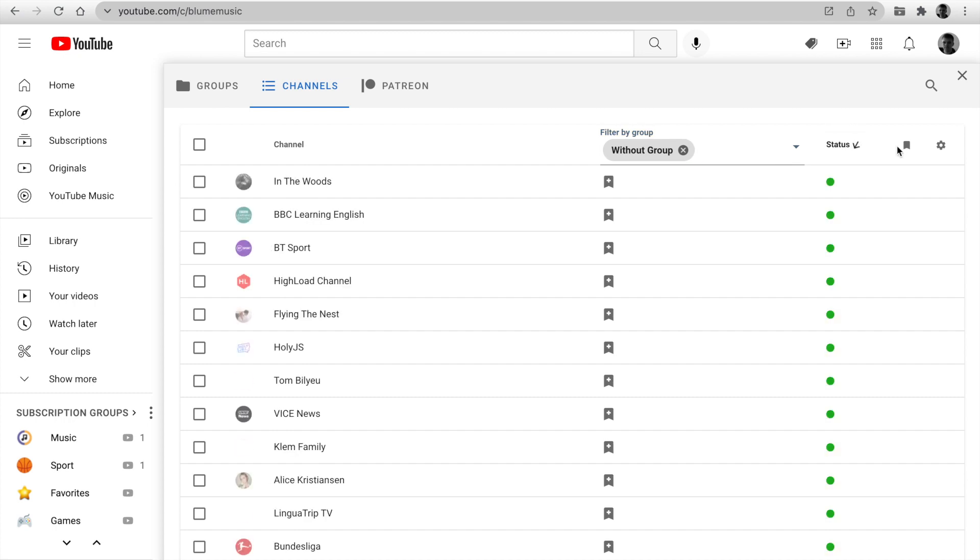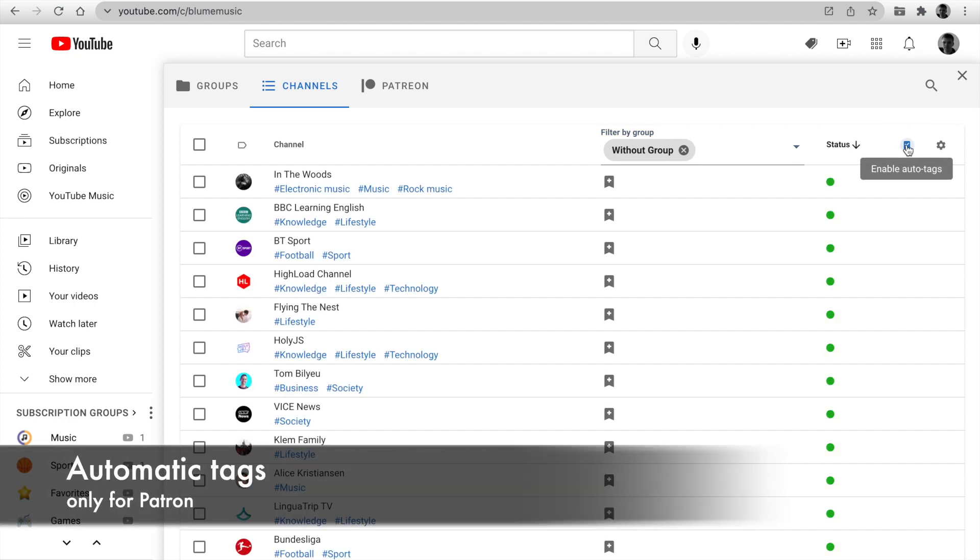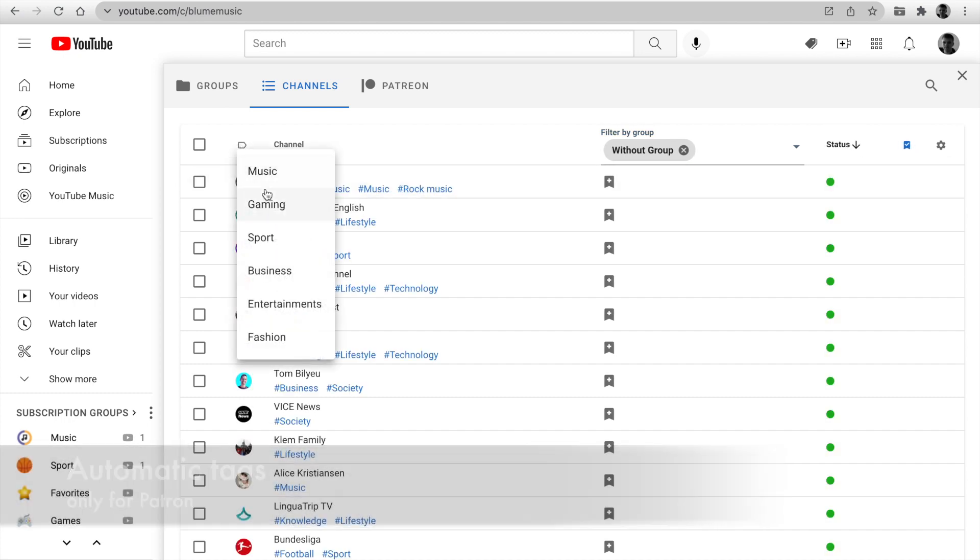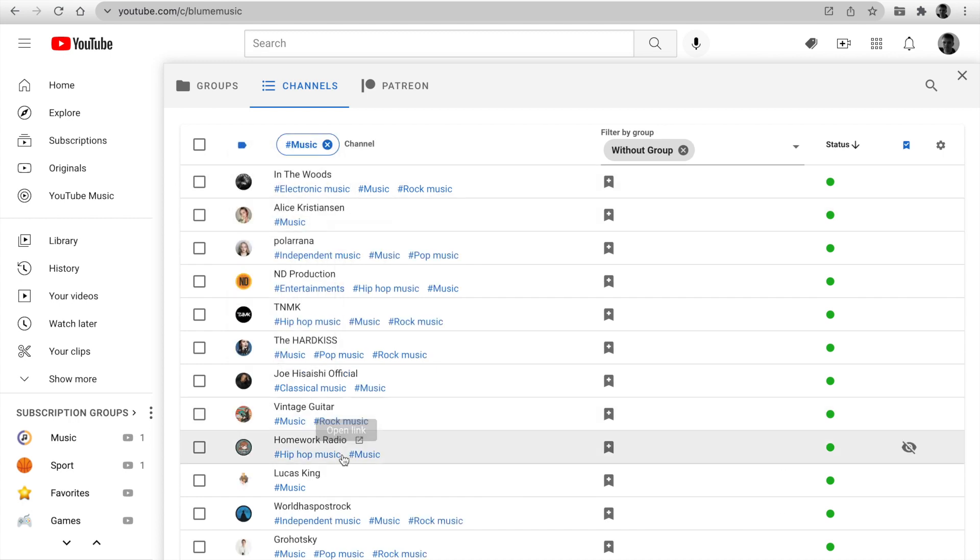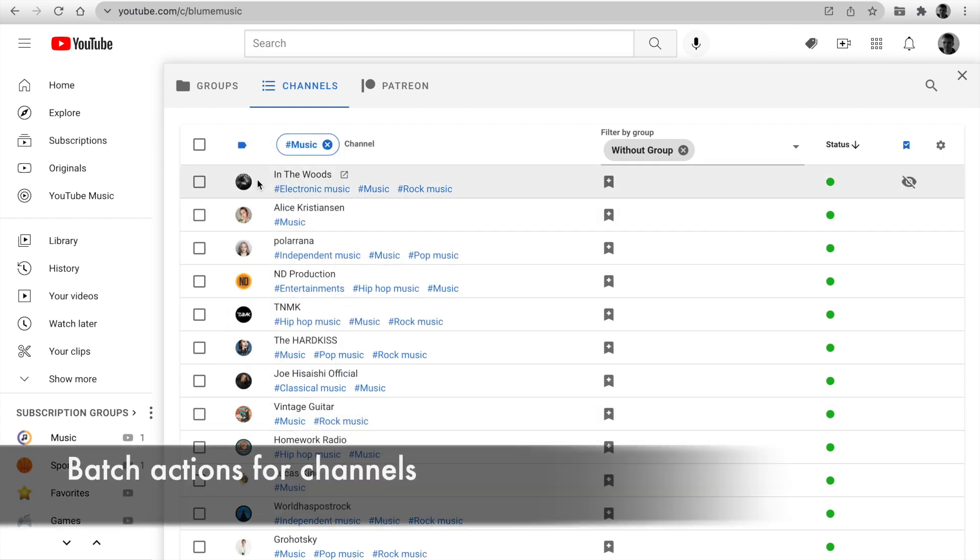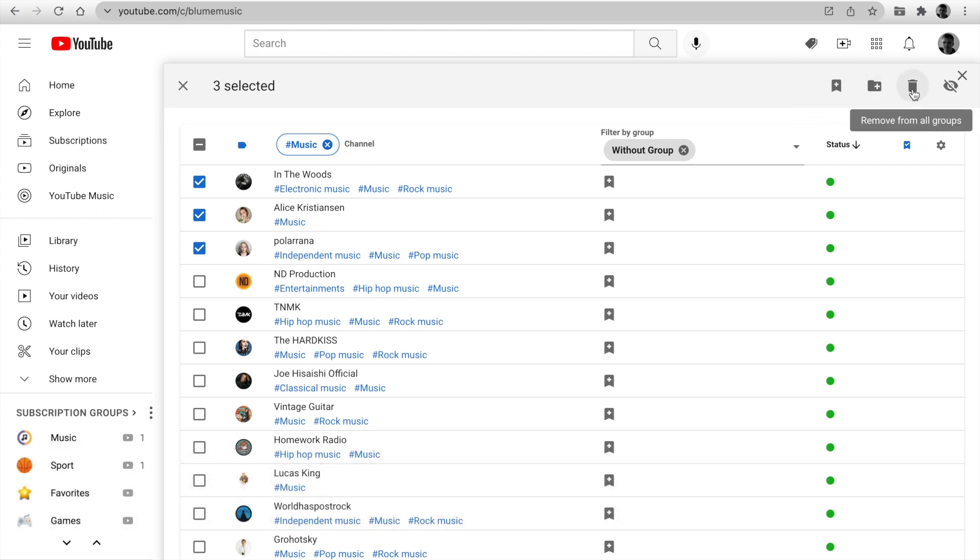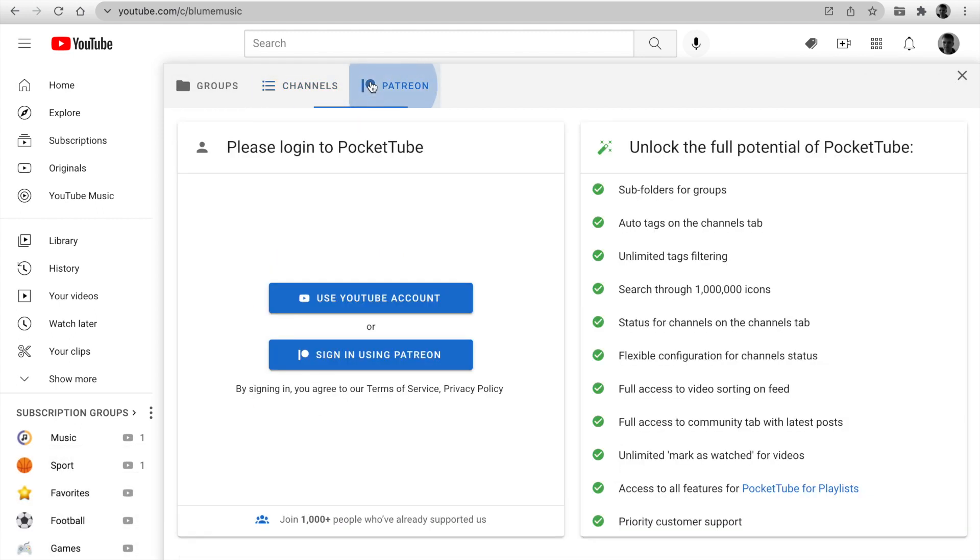Enable auto tags for channels or even filter by tag. Also, you can mark several channels and using batch actions make actions: add to a group, add to a new group, remove from all groups, and unsubscribe. Go to the Patreon page.